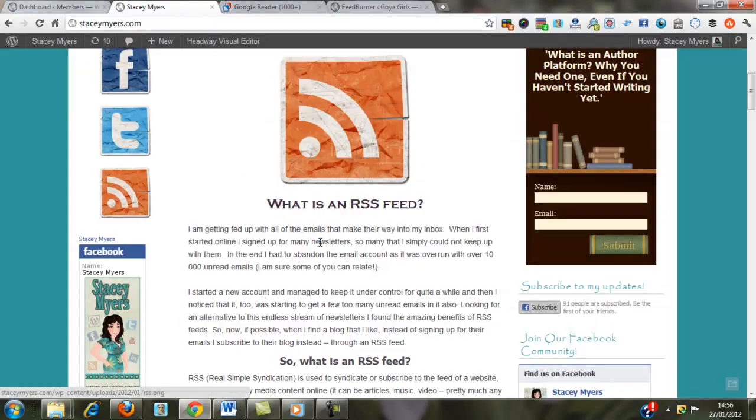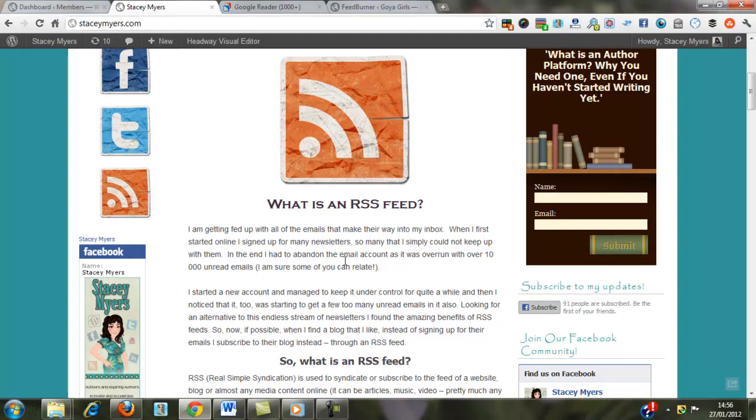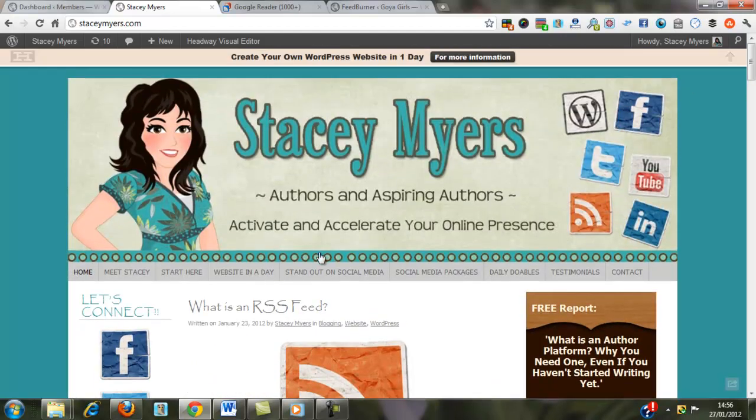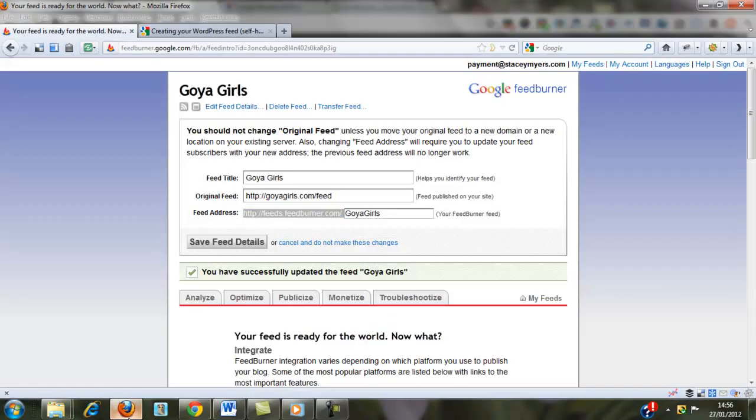So that's how you set up an RSS feed for your website. Inside FeedBurner, if you don't have the icon on your website, if you want to go to Publicise,